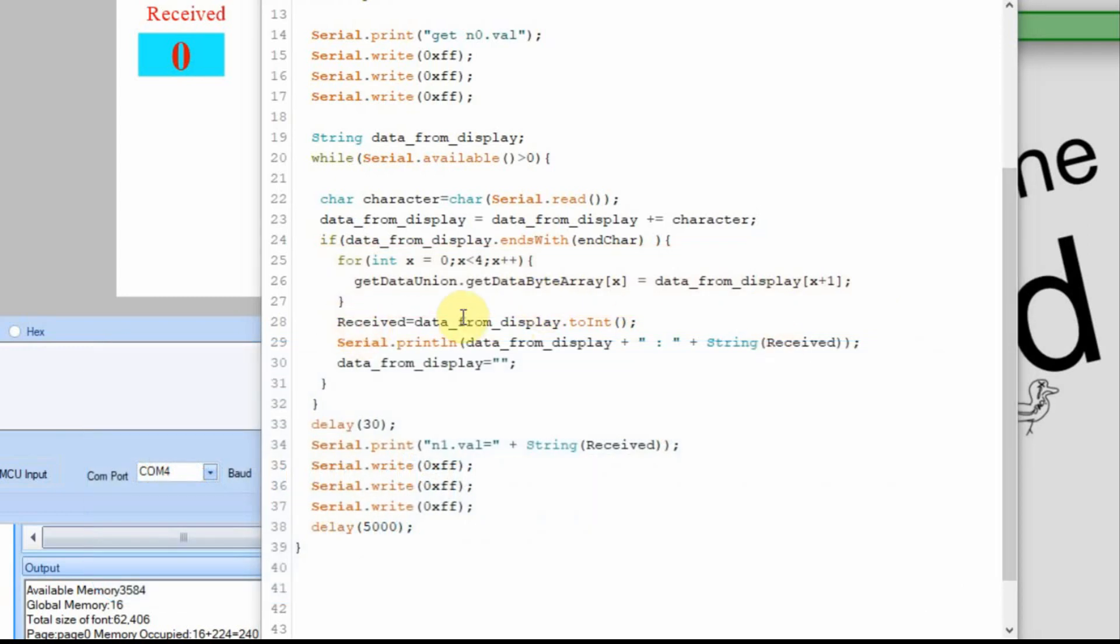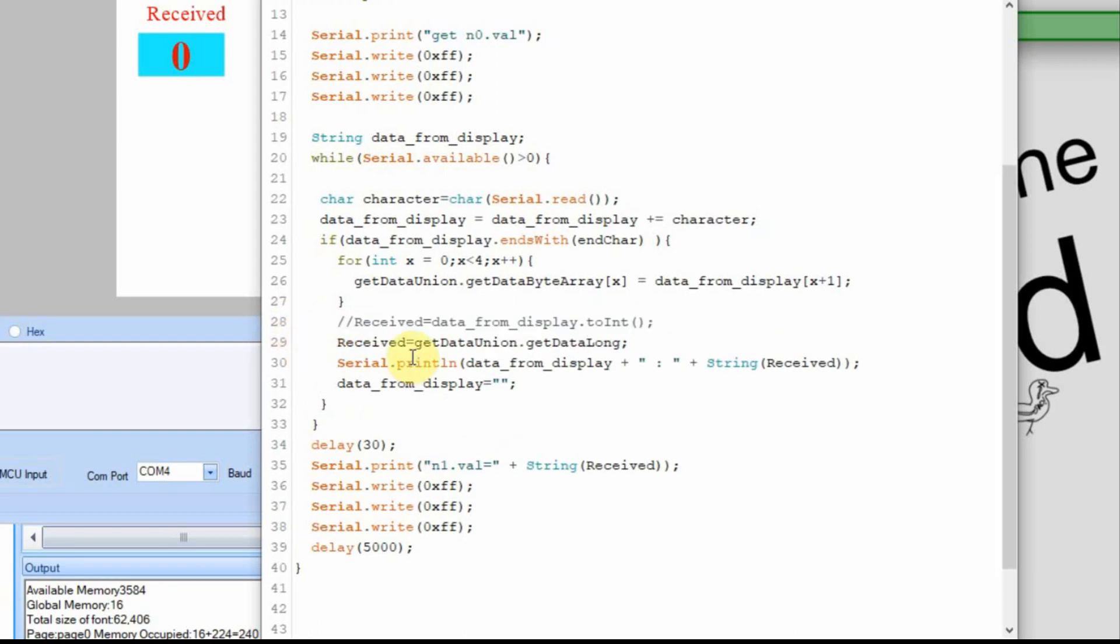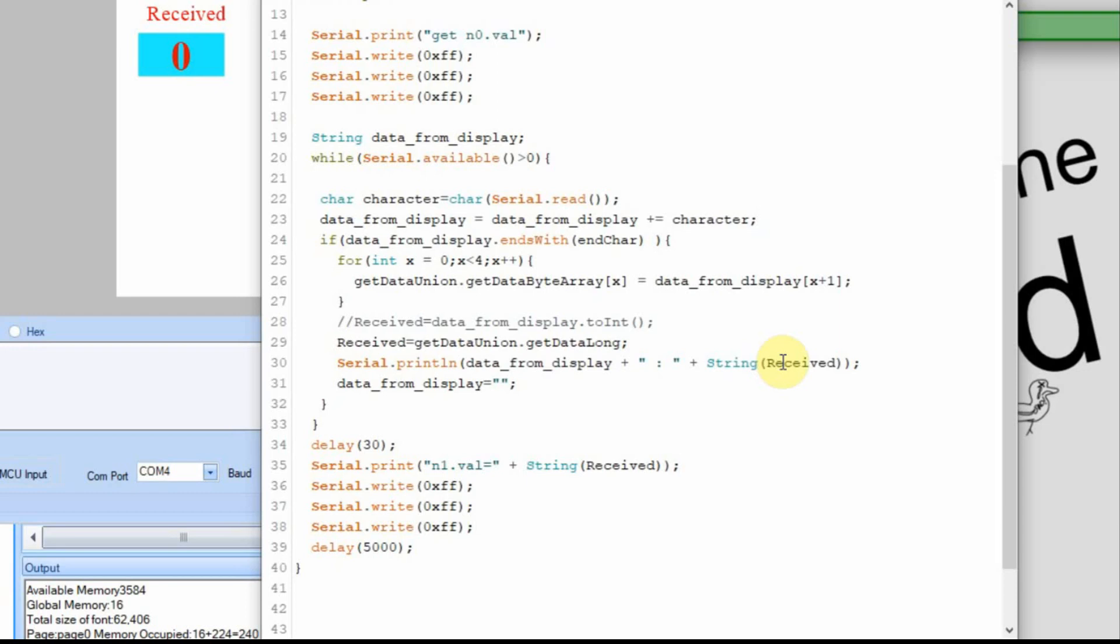We just want to make received equal to something else. And in this case, this is where we've stored the data into the byte array. But now we're going to reference it as that long. So we're going to make received equal to the get data union dot get data long. We're going to run this again. Again, we may get an error because I'm still printing that long character, and then it's going to smash this down here into it, that n1 dot value. But you'll see now that the received should be replying back with the data that we're sending it.